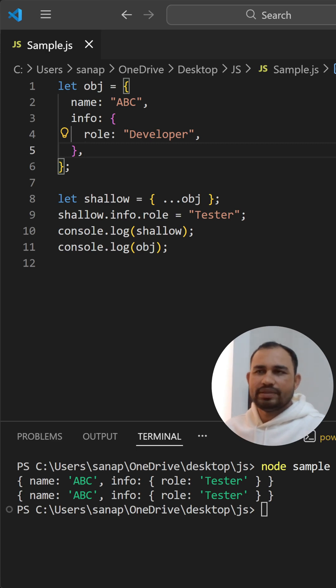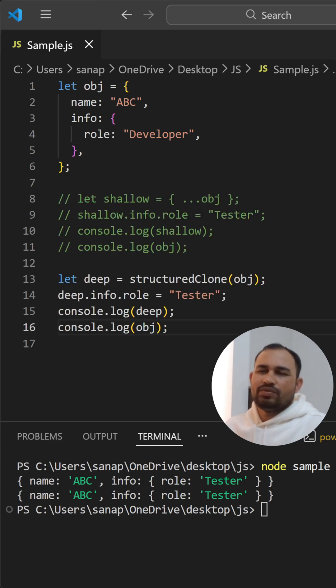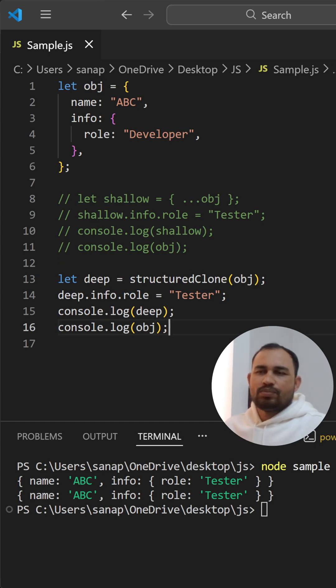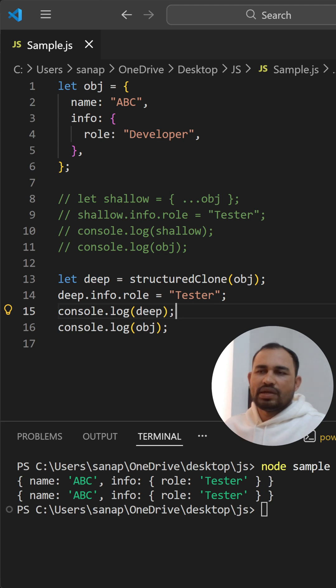With the help of that, we can do the deep copy. So let's see with a practical example. This is how we do the deep copy of this object. And now we are trying to change some properties inside this deep object. Now let's see what we get in deep and original objects.